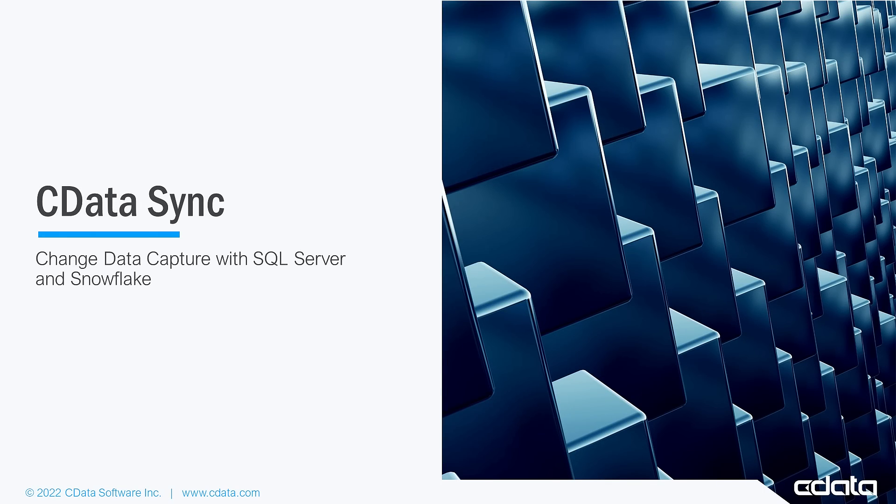CData Sync provides automated continuous replication of your enterprise data to any data store, enabling comprehensive views into your data and empowering deeper and more actionable insights.